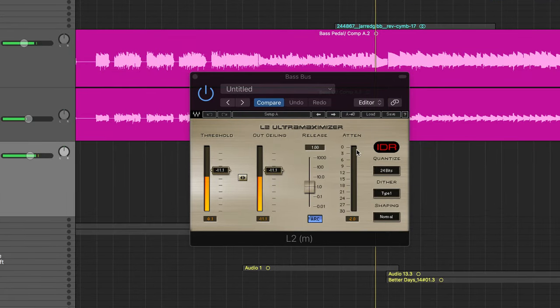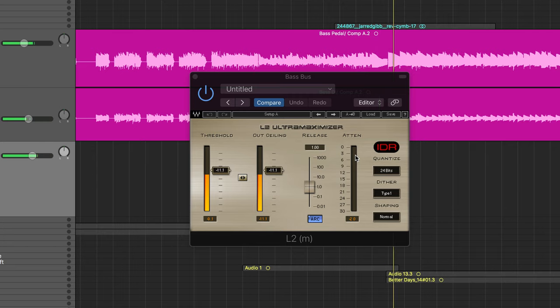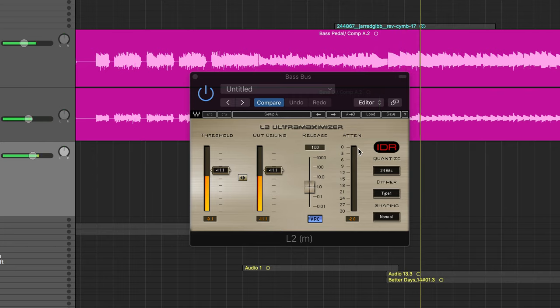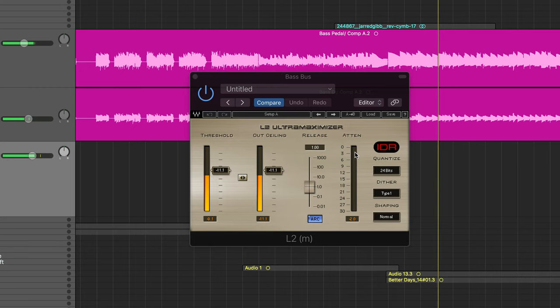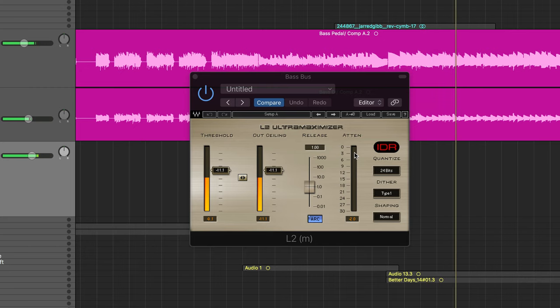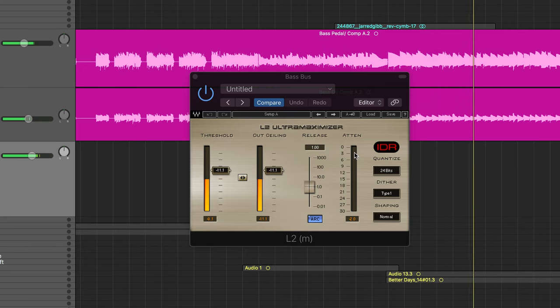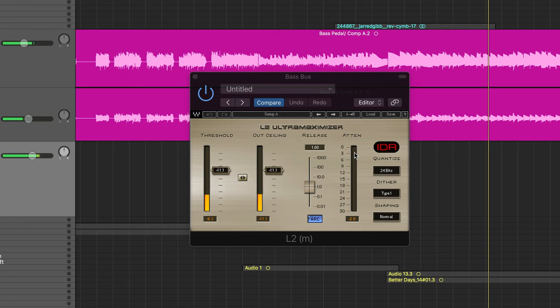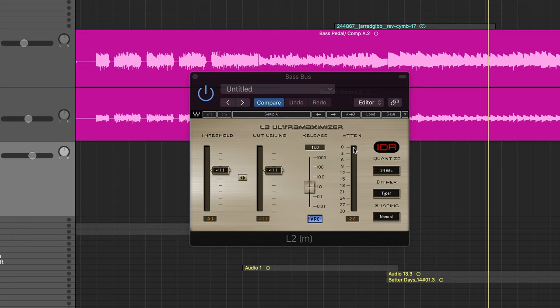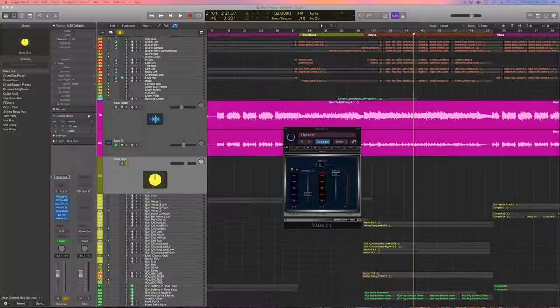See, we're just getting maybe a dB at the very loudest note. So this should not be dipping down 6 dB or anything - it should only be reacting to those loudest notes of the bass guitar.